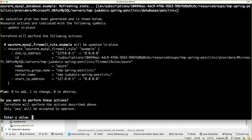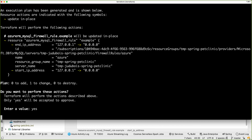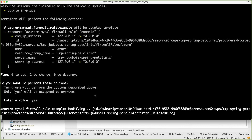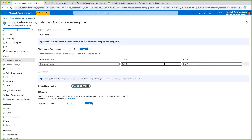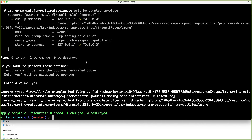I'll run `terraform apply` again. This time, instead of creating a new resource, it's going to update an existing one. Note that this behavior depends on the resource type — sometimes Terraform destroys and recreates when you do this, so be careful. In this case it's going to update in place. Terraform sees the state has changed and will modify the end IP address and start IP address from the wrong values to the correct ones. The plan shows zero to add, one to change, zero to destroy — exactly what I want. I'll confirm yes, and it updates my firewall rule.